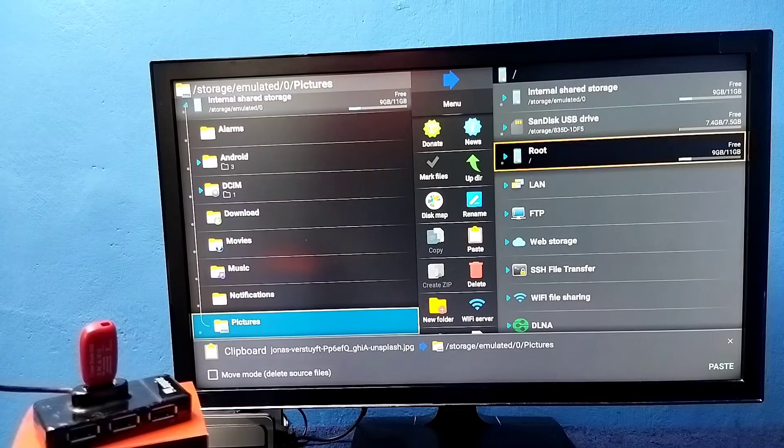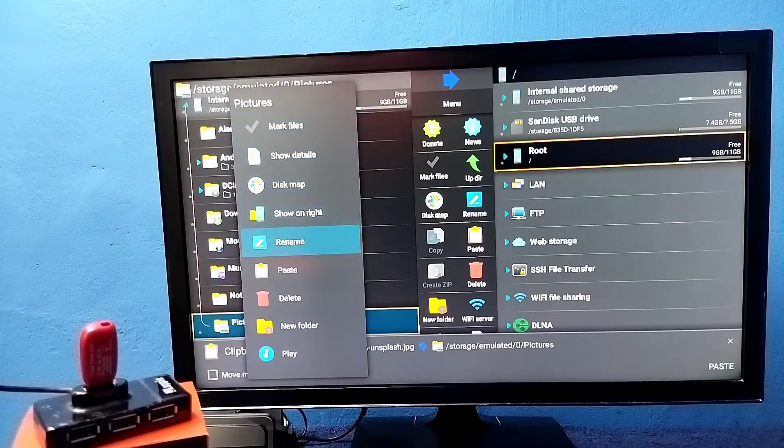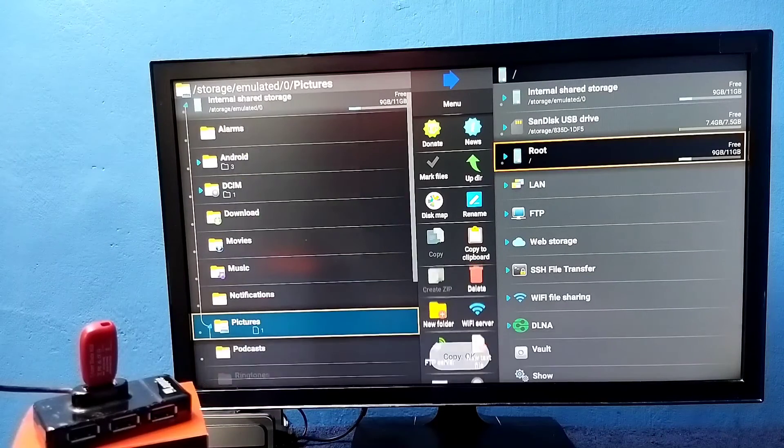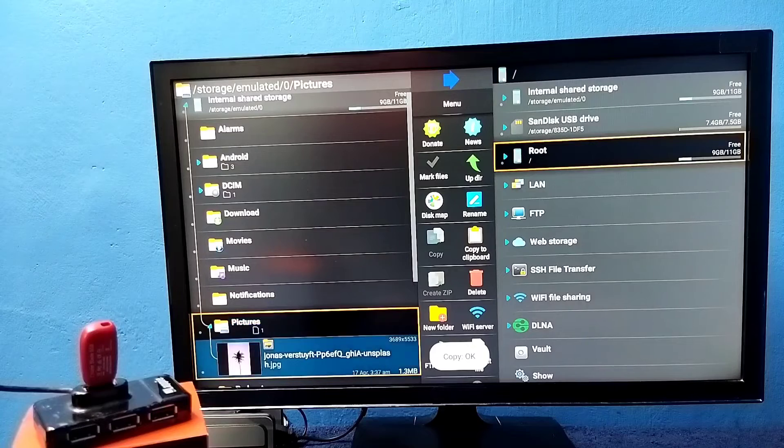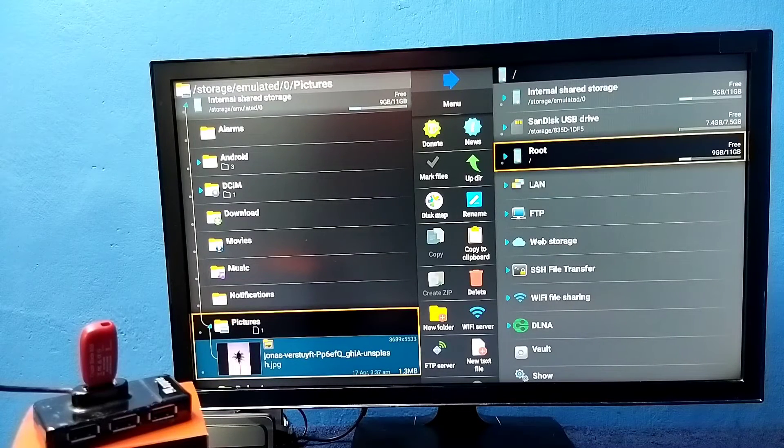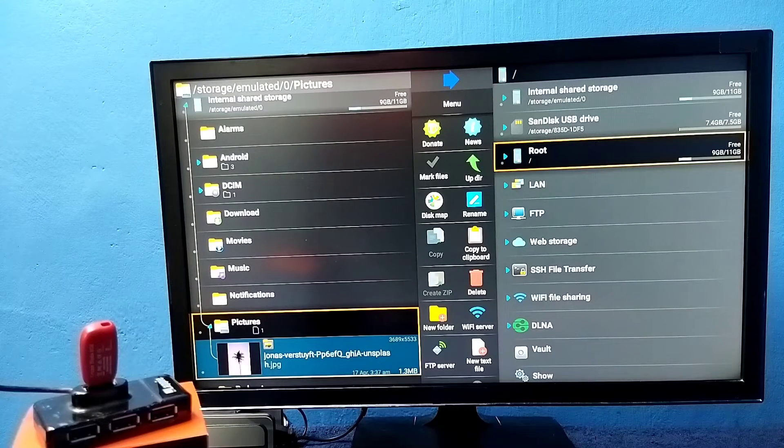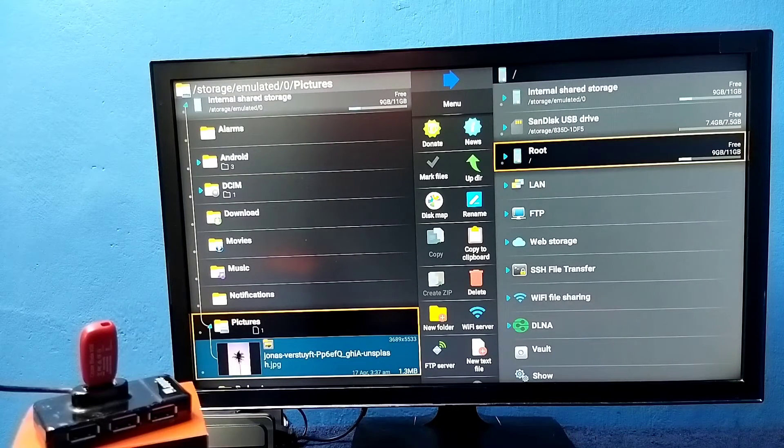Then press and hold OK button on the remote. Then select paste. OK done. So this way we can copy a file from pendrive to TV.